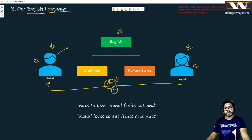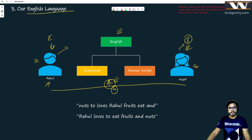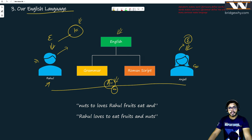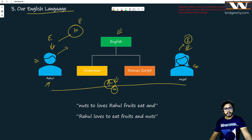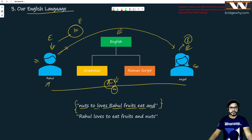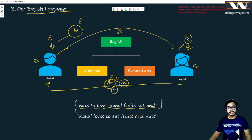Both Rahul and Anjali understand English, so there should be no problem. But suppose Rahul sends the message: 'nuts to loves rahul fruits eat' — a completely unstructured sentence. Even if this is sent over a network, when it reaches Anjali it will be a problem. Anjali can read it because it's in English script, but that doesn't mean she understands it.